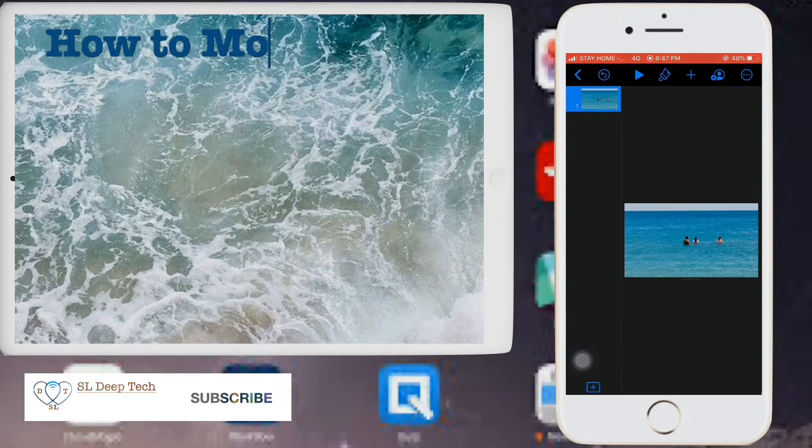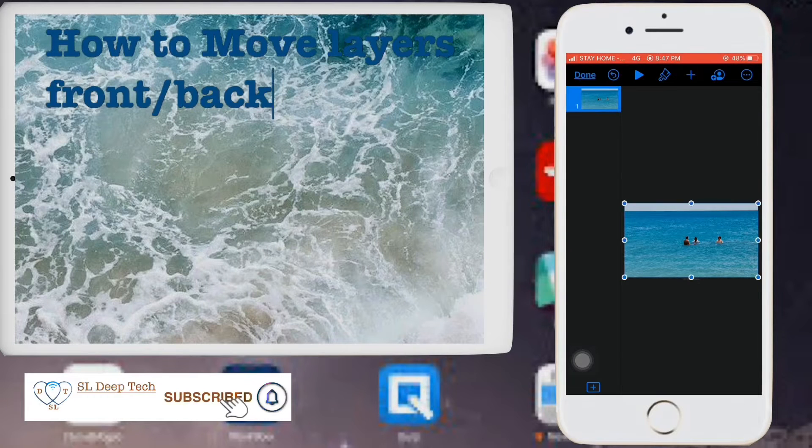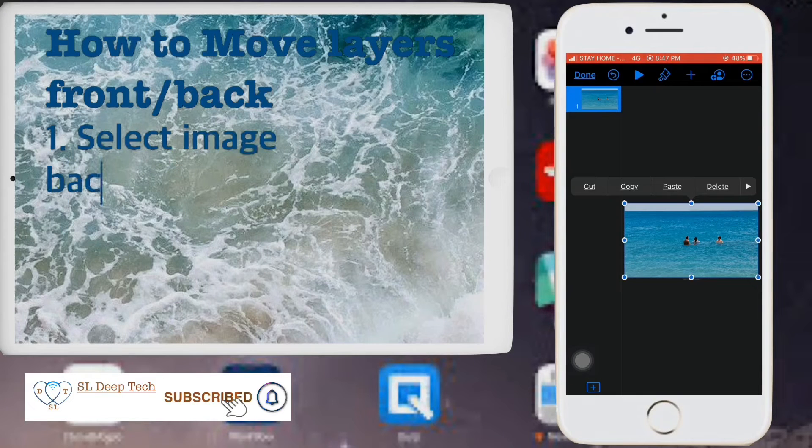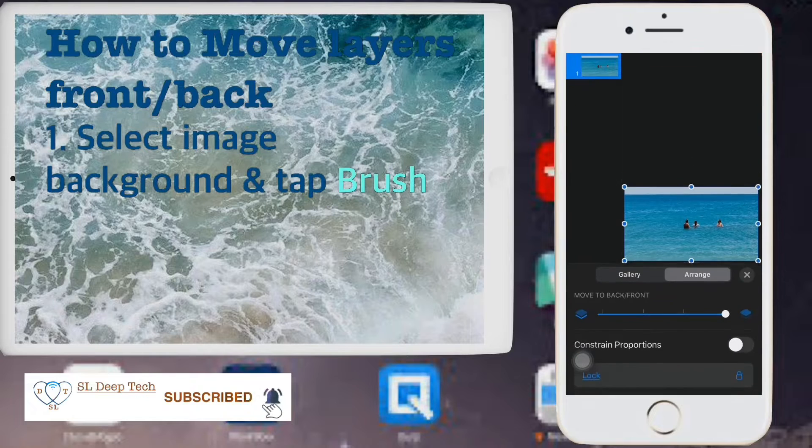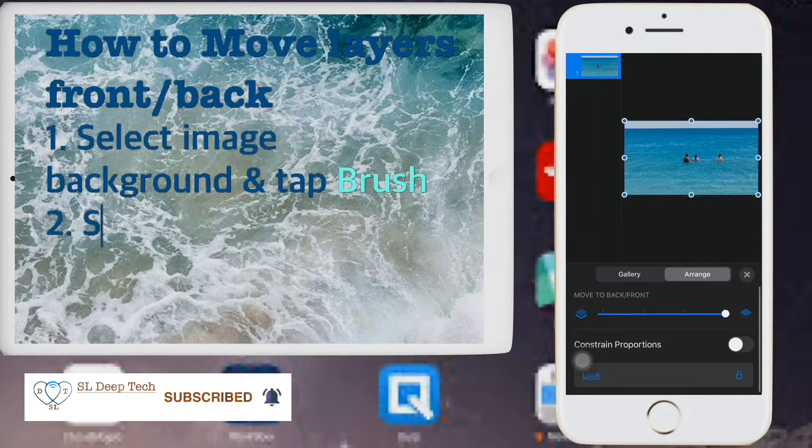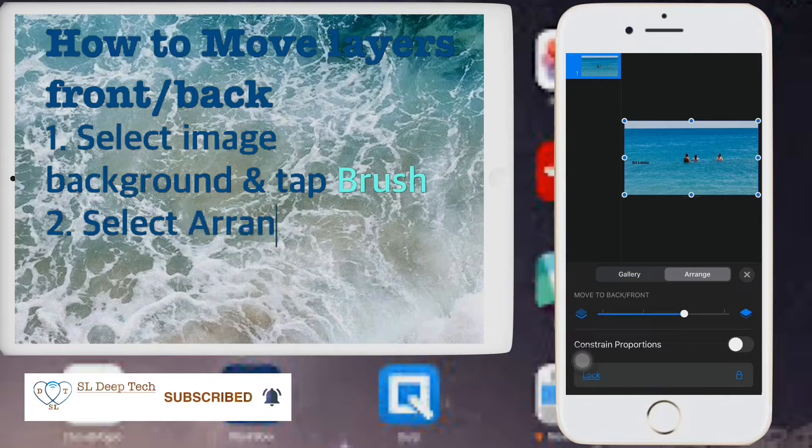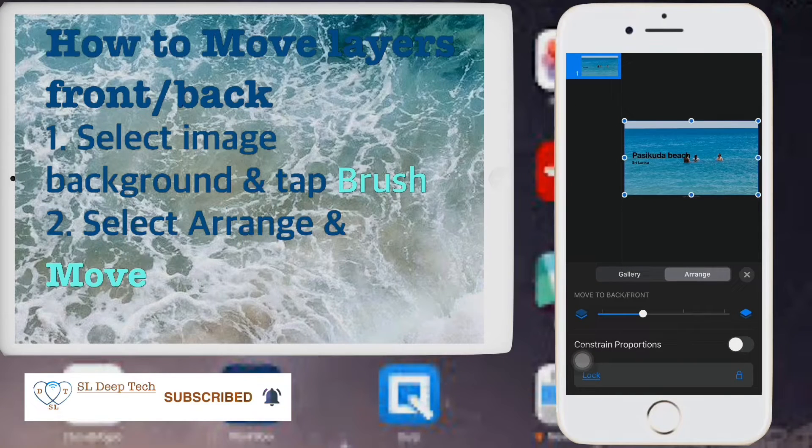How to move layers front back. Select image background and tap brush. Select arrange and move to back front.